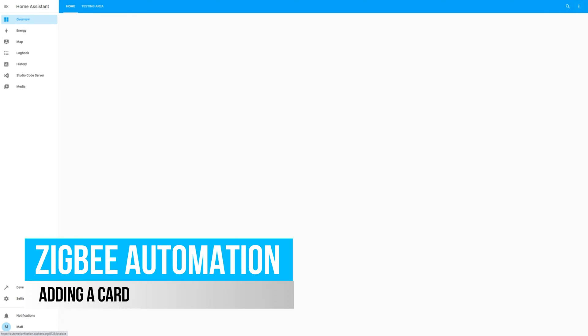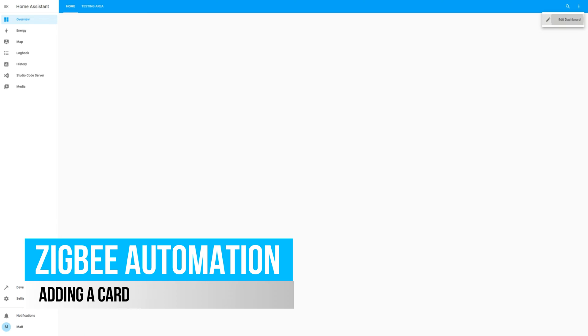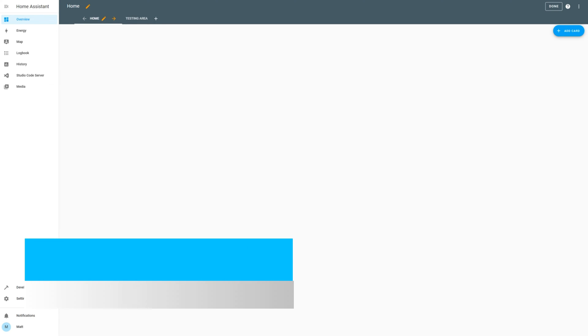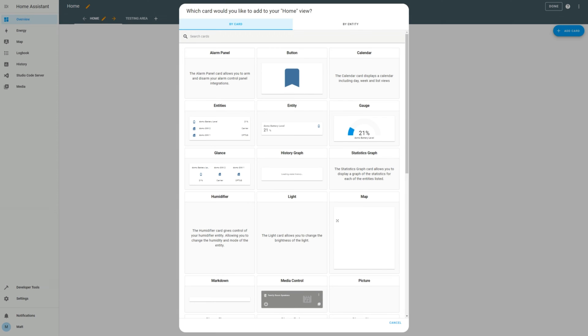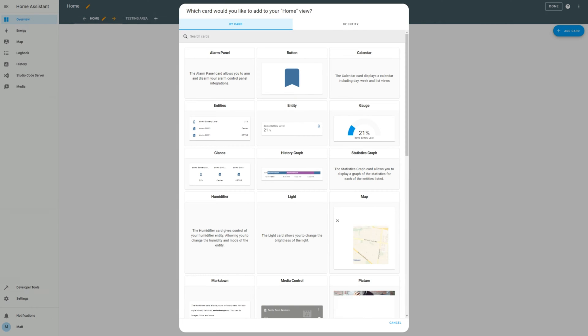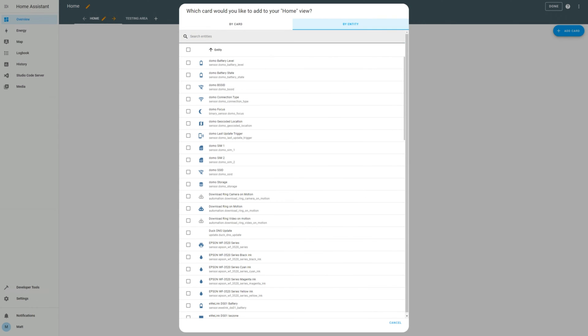So now you want to add the device sensor details as a card in your overview screen. To do this, go to the overview screen, edit the dashboard, and add a card.